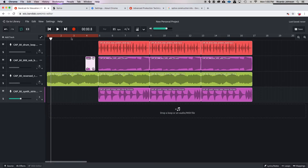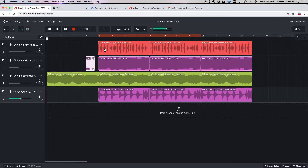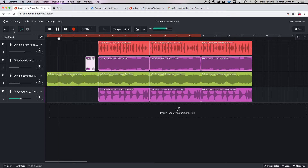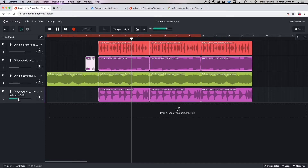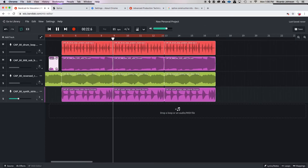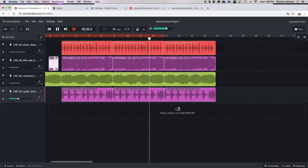All right, so that's my intro — four bars. Now I'm gonna move this over, and my next section I'm gonna focus on is my chorus, and that's gonna be eight bars. Normally my chorus is where I want all of my sounds to play. Let's hear what it sounds like going from the intro to the chorus. All right, sounds good.